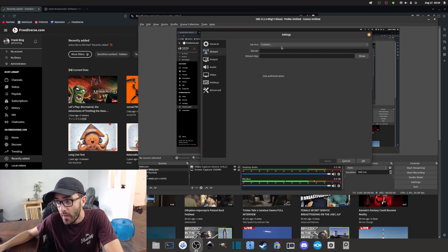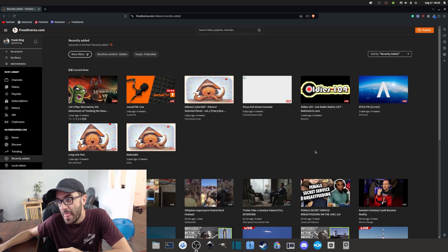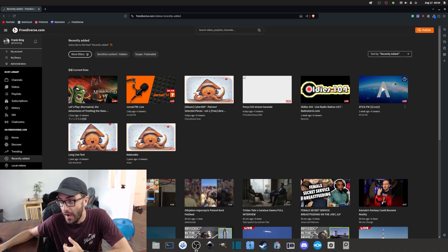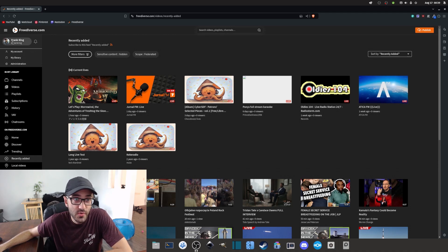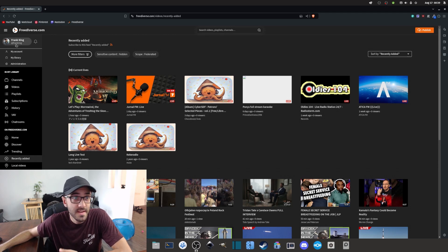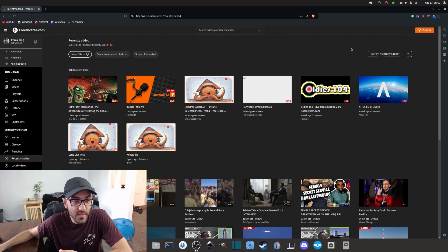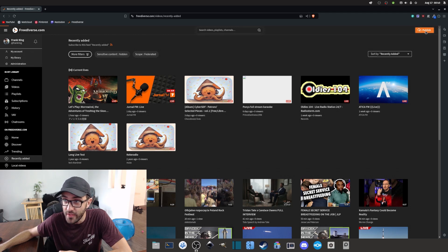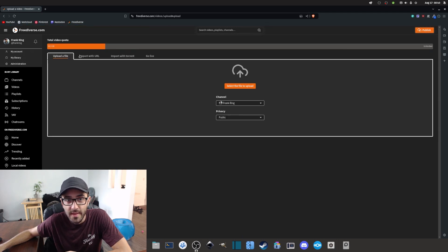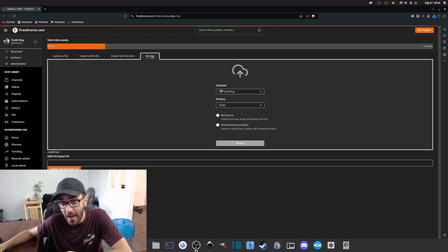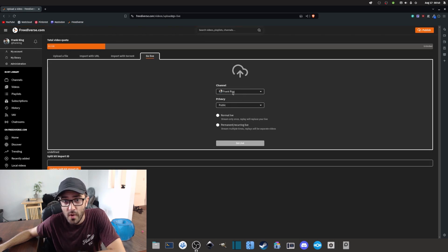Once everything is configured, go into the Stream tab and select the Custom service. For now just leave it that way and we'll come back to it later. Now that OBS is ready, go to PeerTube and make sure you are logged into your account on your PeerTube instance. In my case I'm using freediverse.com. Click the Publish button in the top right corner.